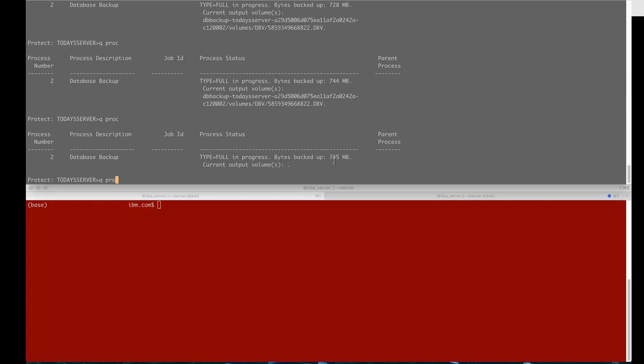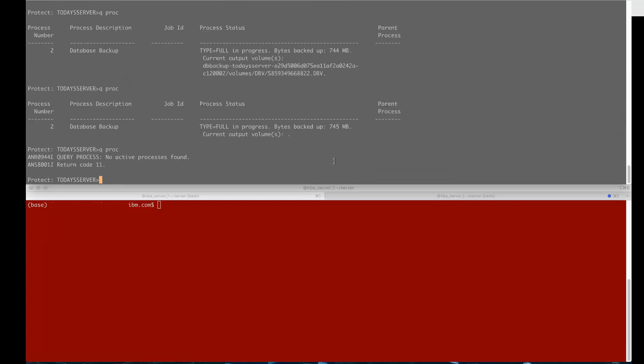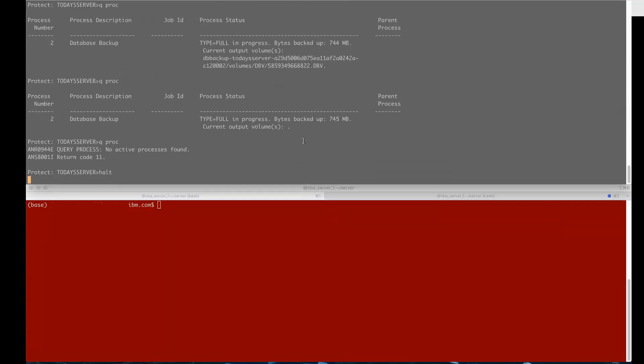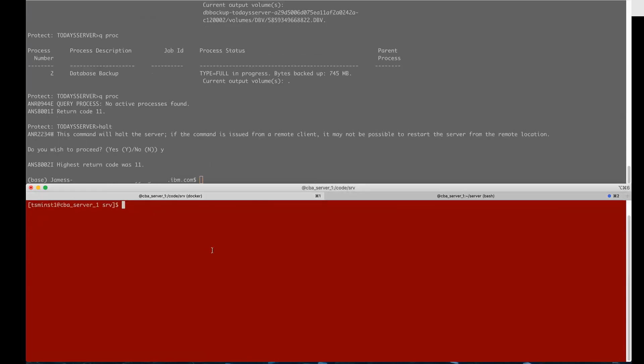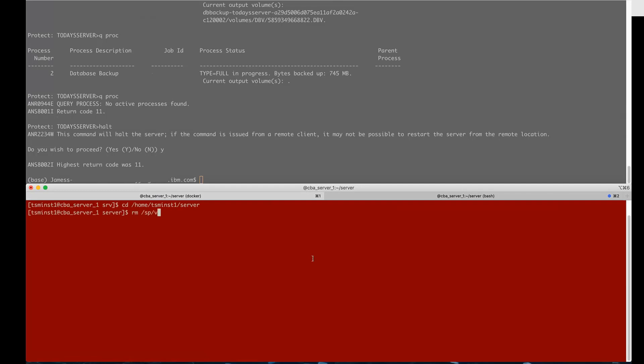Okay once that backup finishes we're going to go ahead and halt the Spectrum Protect server so that we can simulate a restore. In order to do a restore you'll first change directory to the instant directory. We're going to go ahead and manually remove the vol hist and device configuration file so that we can simulate a DR situation where you wouldn't have these present.